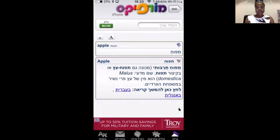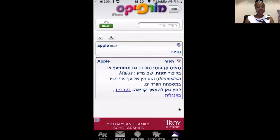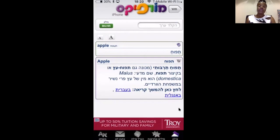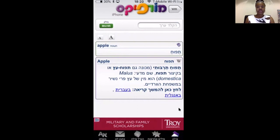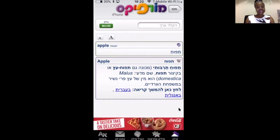So that wraps it up — pretty simple, pretty easy. If you use Morphix regularly, let me know how it plays into your Hebrew studies. If you don't use it, try it out and let me know what you think. Until next time.